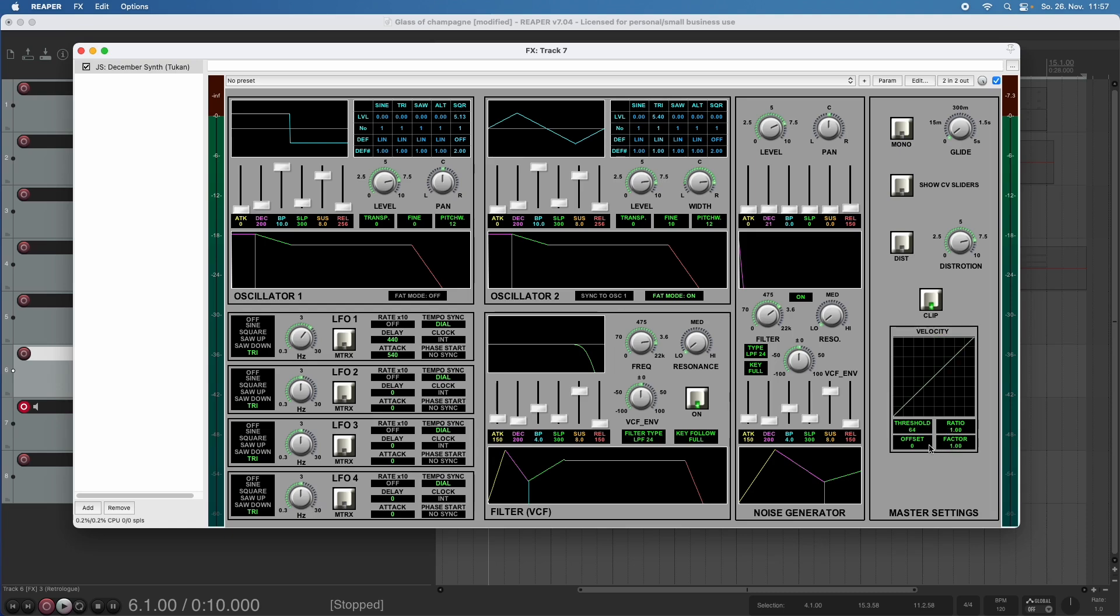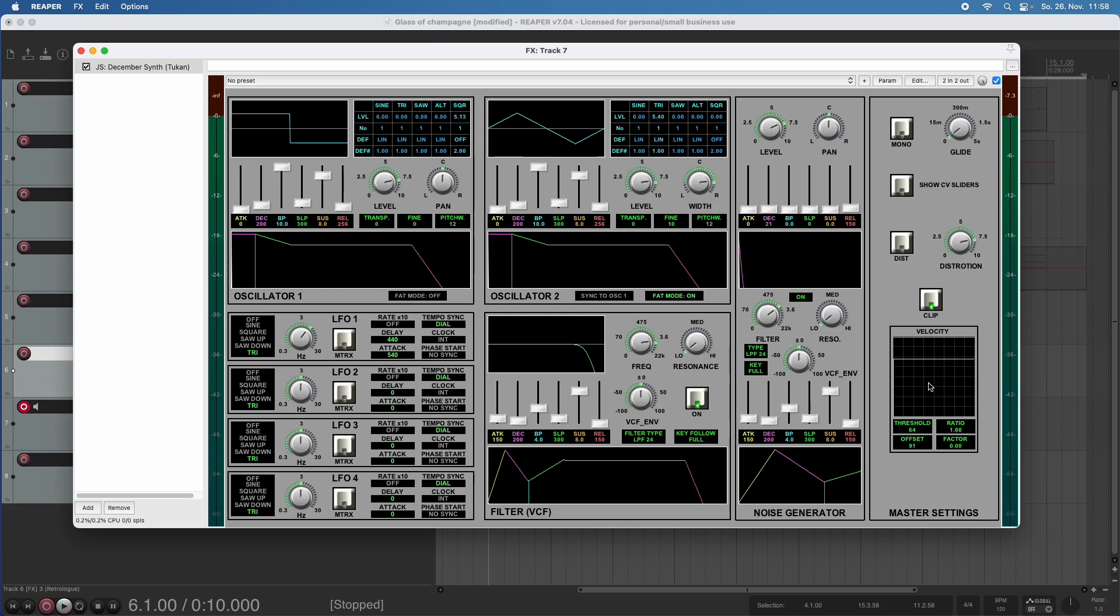Now what if we don't want this? What if we want the classic synthesizer thing? Well, we can simply turn down the factor to zero so we have no velocity. And with the offset we now set up a fixed velocity.